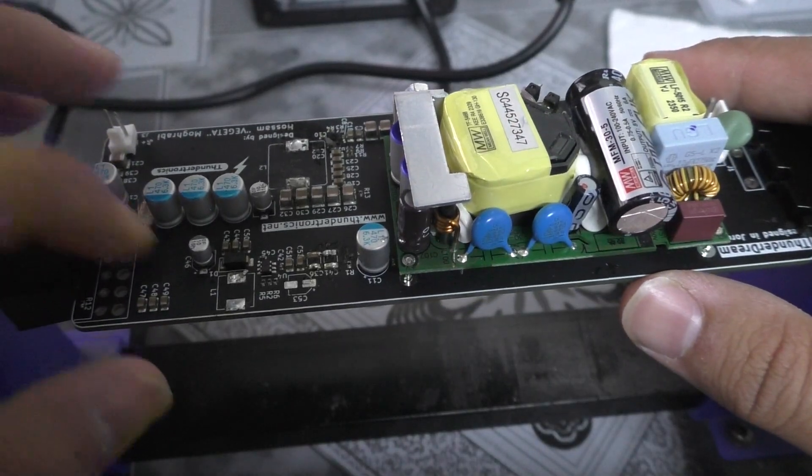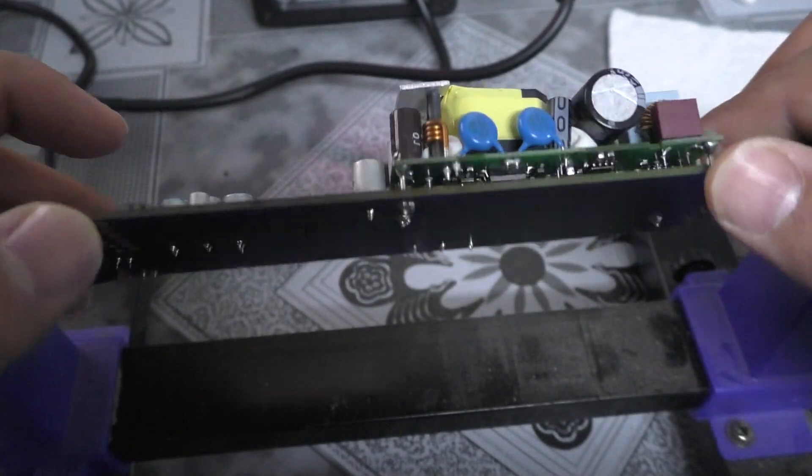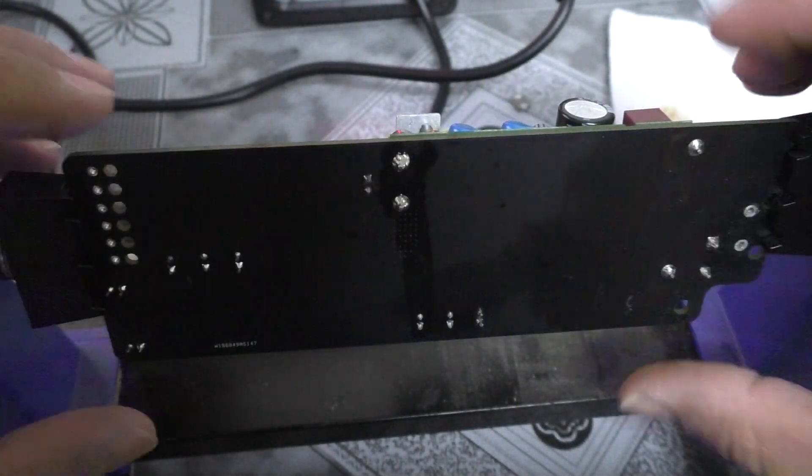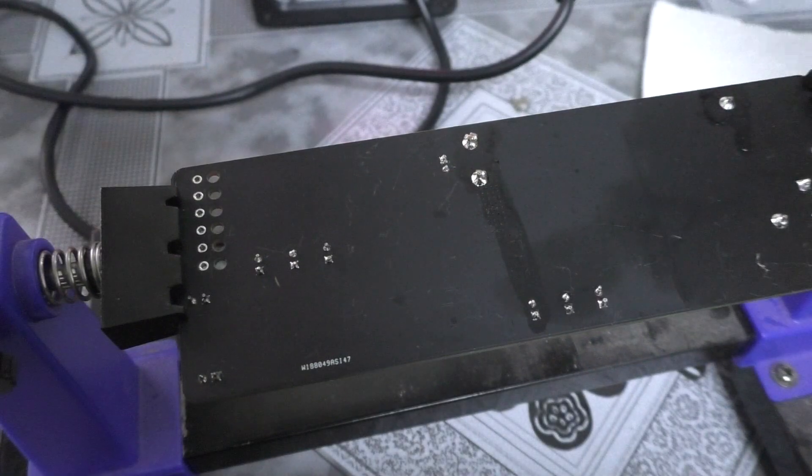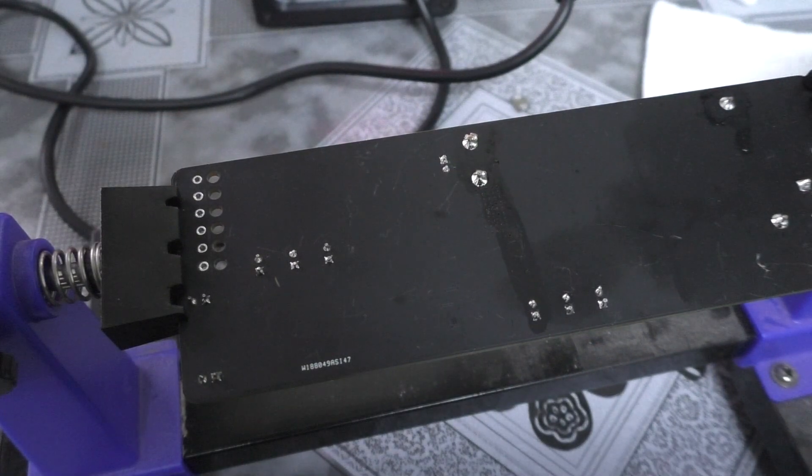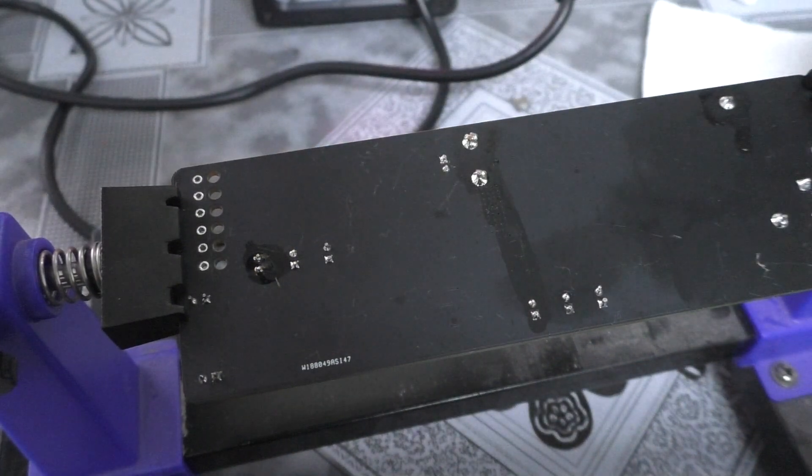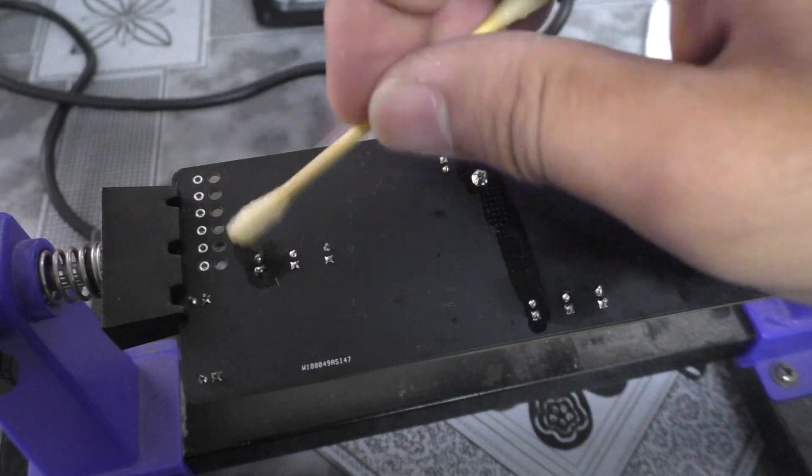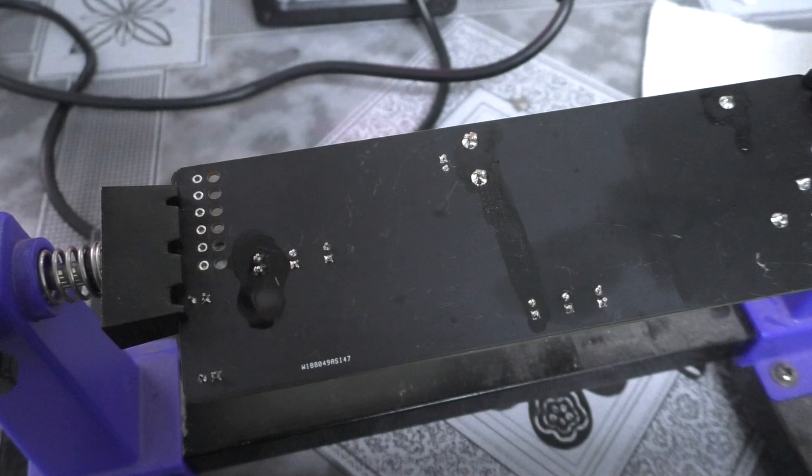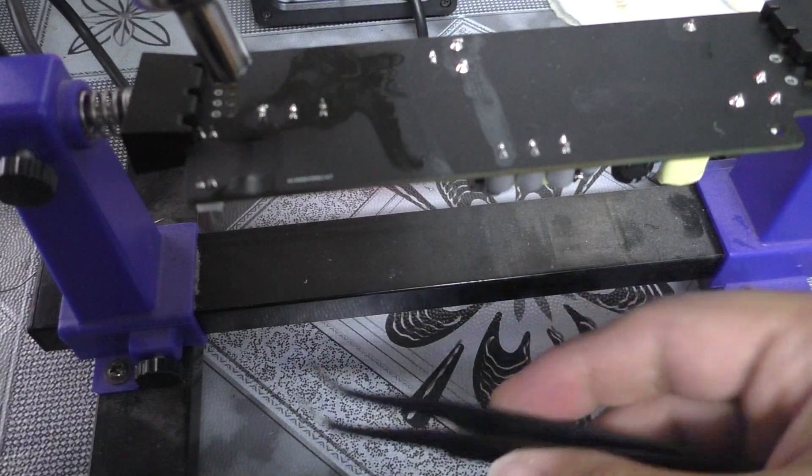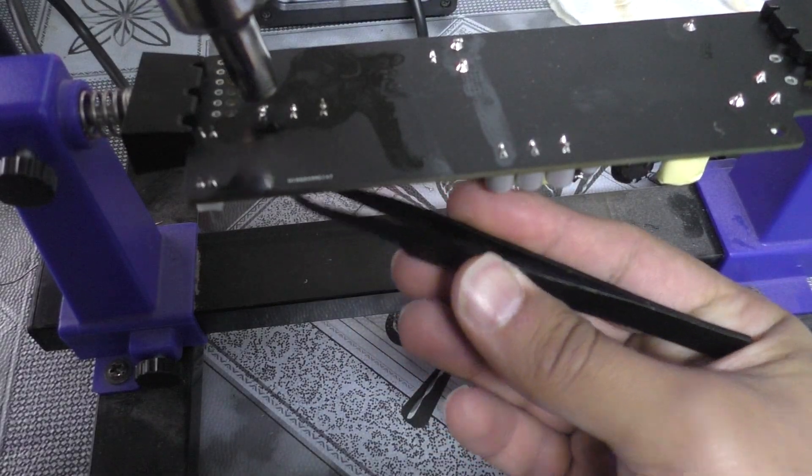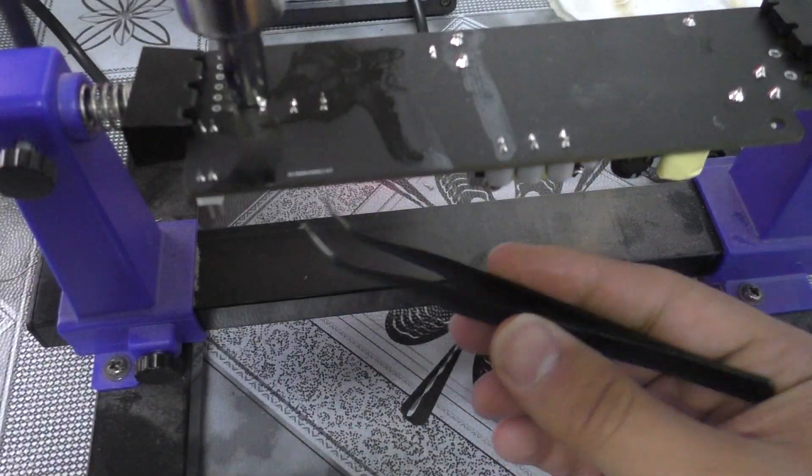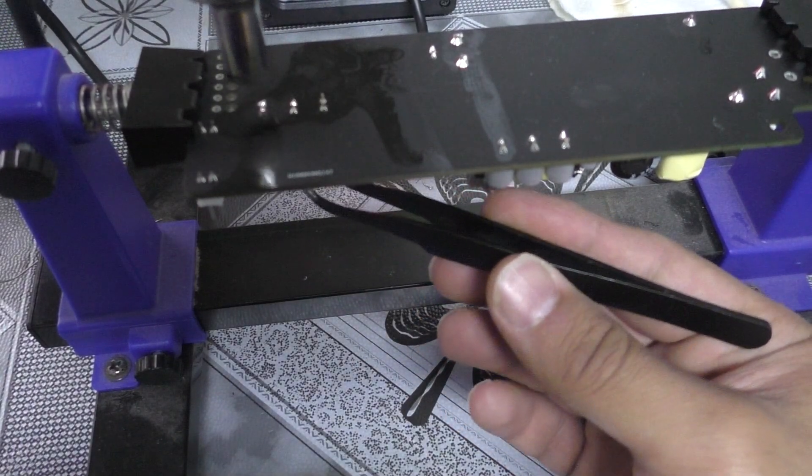Since there is no access to the pads from this side, how about we try it from the other side like right here. Let's add some no-clean flux like this. So now at 500 degrees for example and very slow.